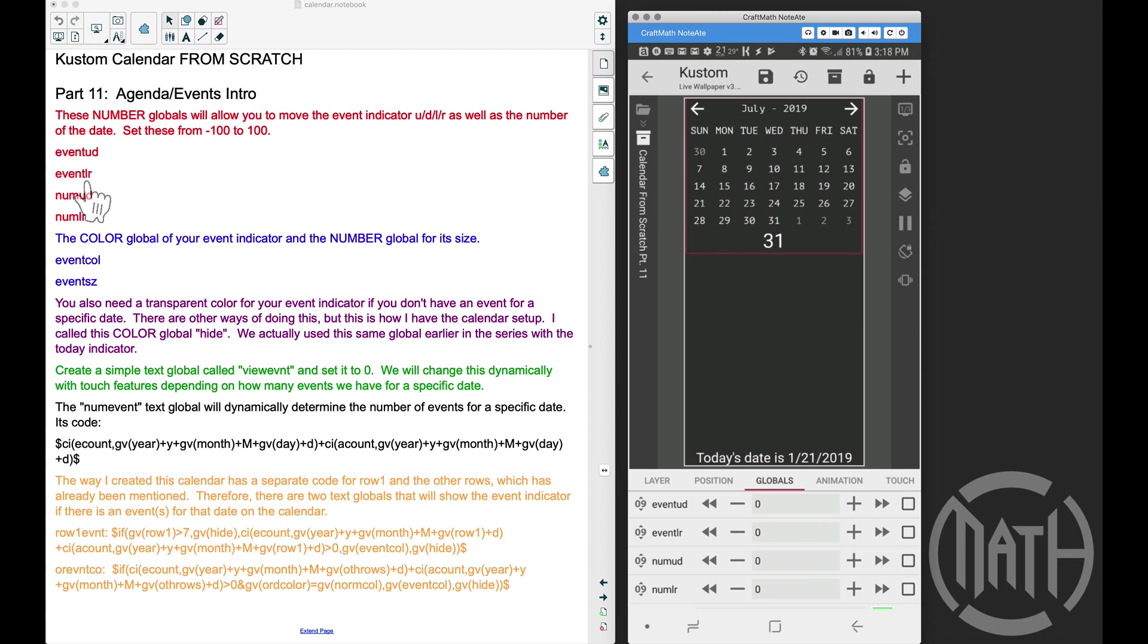We have event up/down, event left/right, num up/down, num left/right. Those are these four globals right here. As a matter of fact, let me just recap with you.